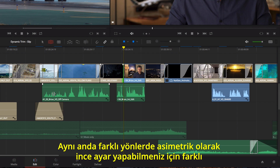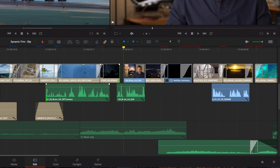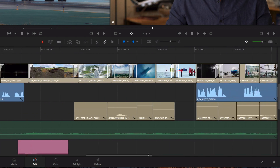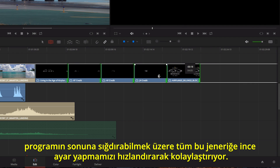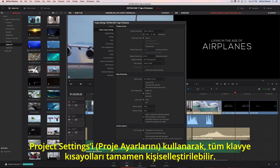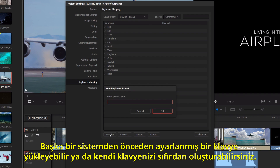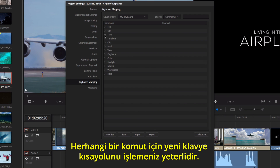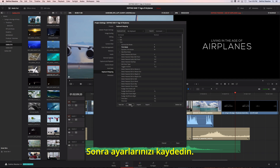You can even select multiple edit points on different tracks to asymmetrically trim in different directions at the same time. DaVinci Resolve's unique ability to trim multiple clips at once makes it fast and easy to trim all of these credits to fit the end of the program. Using the project settings, all of the keyboard shortcuts are completely customizable. You can load a preset keyboard from another system or create your own from scratch. Just type in the new keyboard shortcut for any command, then save your settings.